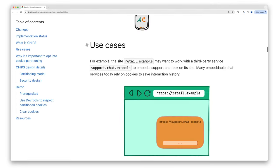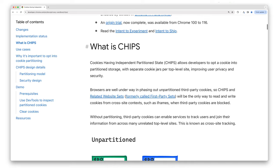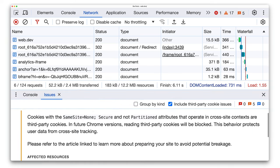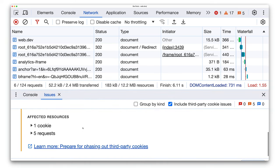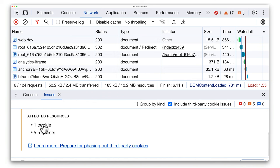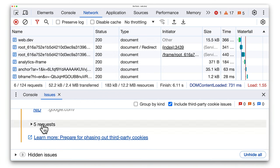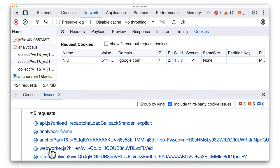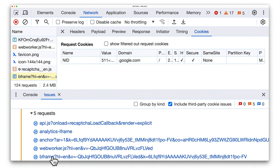You should consider partitioning cookies for use cases such as cross-site embeds, and you can find out more about CHIPS from our article on developer.chrome.com. Getting back to cookie issues, from the cross-site cookie warning you can find out information about problematic cookies and the requests for which the cookies are set. Here you can see the NID cookie, which has the domain google.com and is set on multiple requests. You can click on a request to open it in the Network panel.